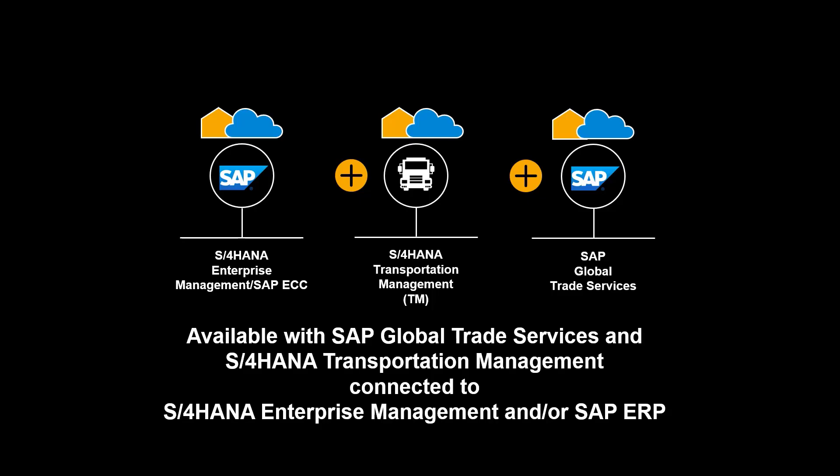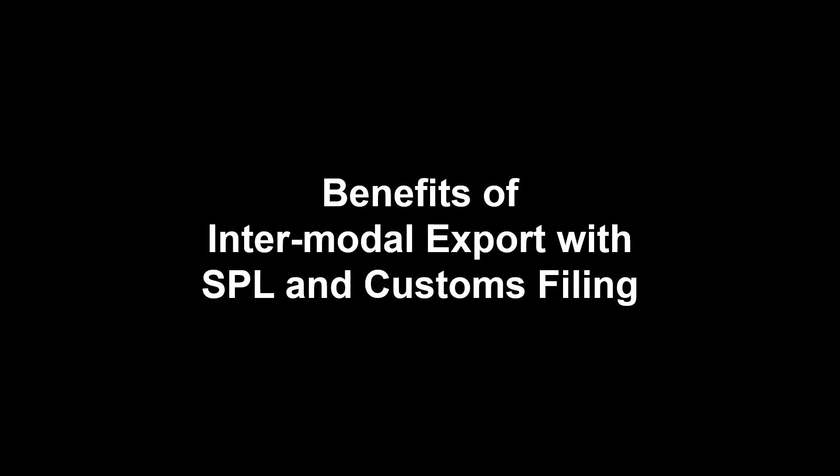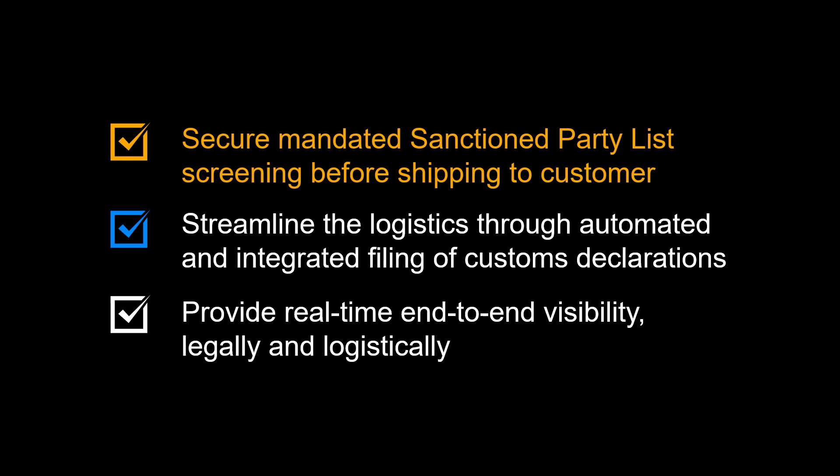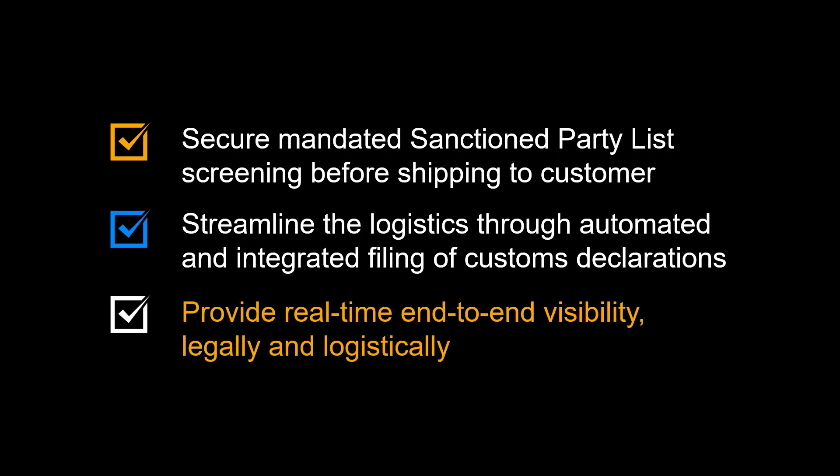The functionality shown in this video is available with SAP Global Trade Services and S4 HANA Transportation Management connected to S4 HANA Enterprise Management or SAP ERP. Let us do a quick recap of the benefits of intermodal export sales with integrated SPL and electronic customs filing. You can secure mandated sanctioned party list screening before shipping to the customer, streamline the logistics through automated and integrated filing of customs declarations, and finally provide real-time end-to-end visibility, both from a legal and a logistical point of view.